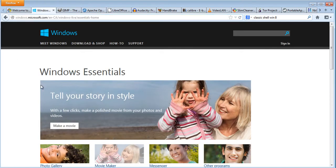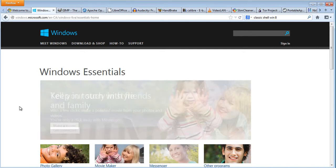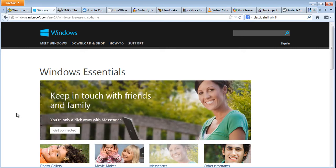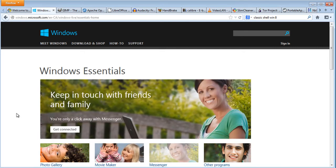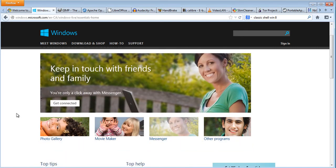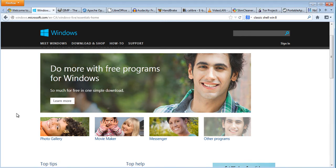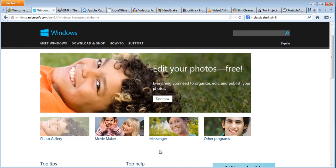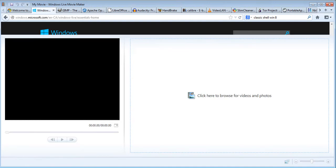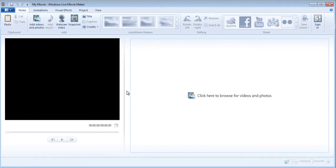The second thing I want to talk about is what's called Windows Essentials, which has quite a few interesting programs like Movie Maker, Photo Gallery, and stuff. If you have a Windows computer you can download this for free.